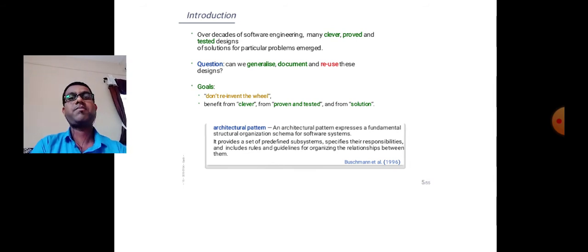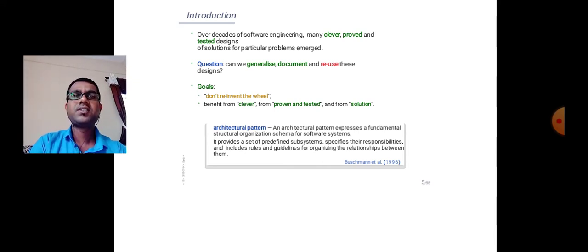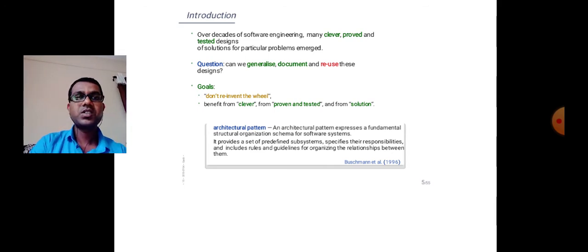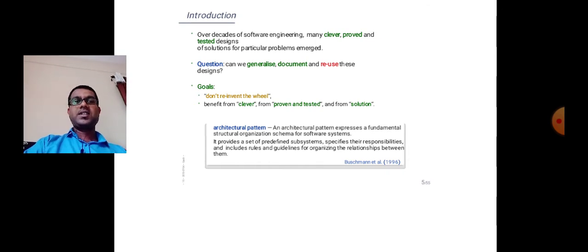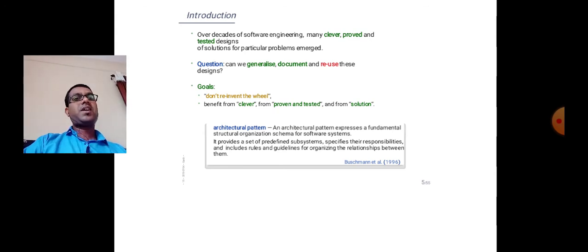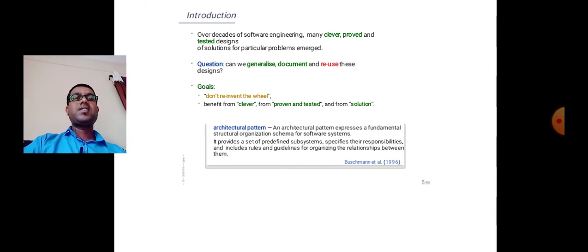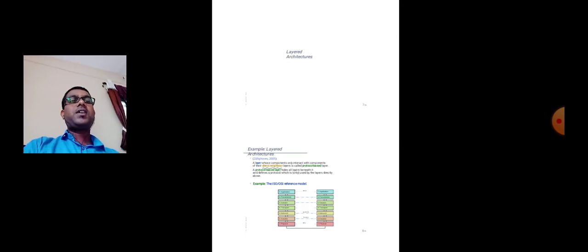That is the architecture pattern. An architecture pattern expresses a fundamental structural organization schema for a software system. It provides a set of predefined subsystems, specifies their responsibilities, and includes rules and guidelines for organizing the relationships between them.